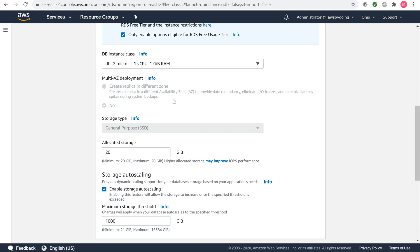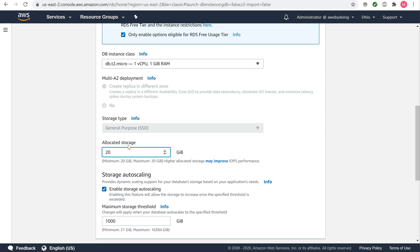The storage type for the free tier eligible instance is just general purpose SSD. Select the default of 20 to allocate 20 GB of storage for your database. You can scale up to a maximum of 16 terabytes with Amazon RDS for MySQL. If your workload is cyclical or unpredictable, you would enable storage auto scaling to enable RDS to automatically scale up your storage when needed. We won't be needing that for this demo.